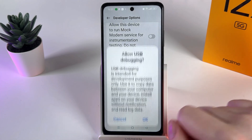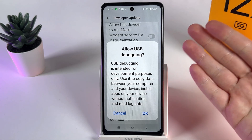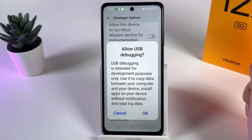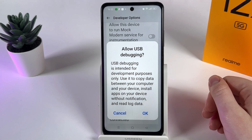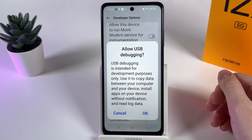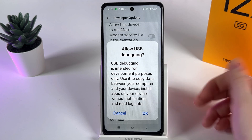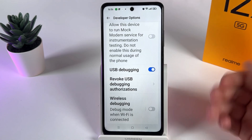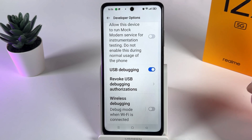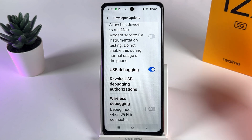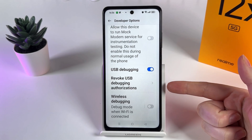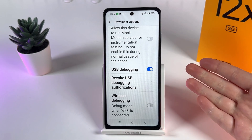Click on the slider to enable this feature. You'll see a warning which says that USB debugging is intended for development purposes only — click OK. And that's it! USB debugging is now successfully enabled. I hope this video was helpful for you, and thank you for watching.